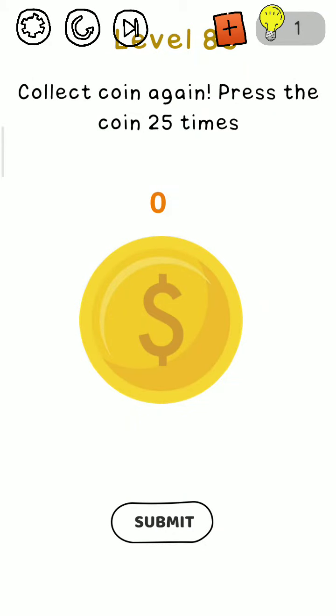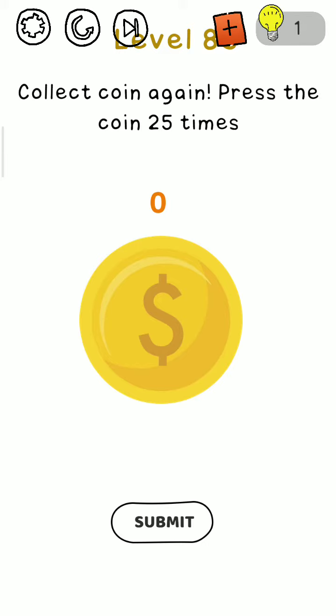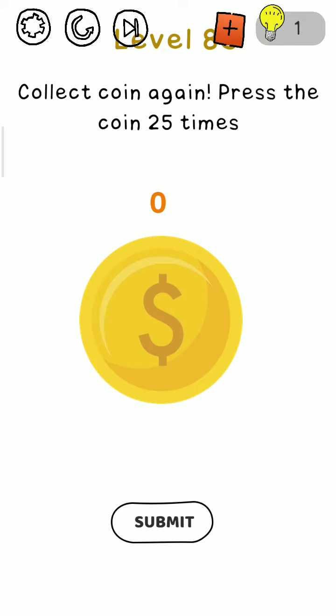Hello friends, welcome back to my channel. Today we are playing Brain Up Test level number 84. Before we start the level, if you are new to my channel, please subscribe and press the bell icon button.